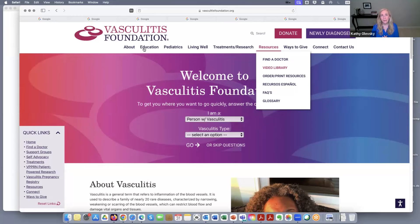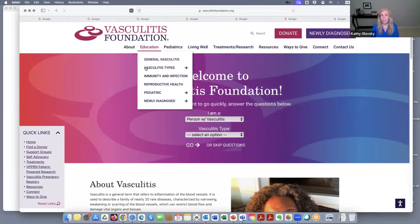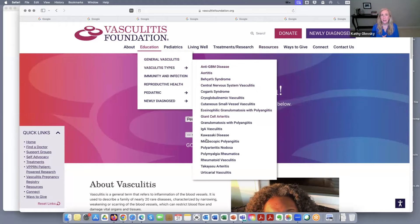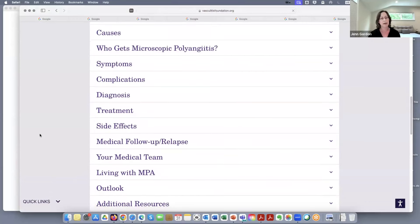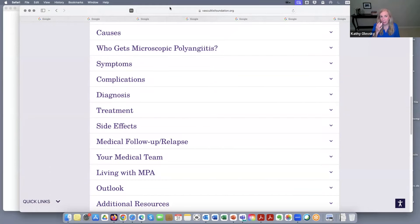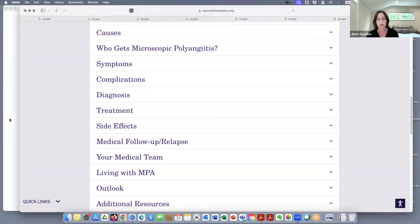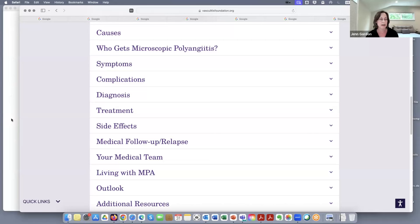The education tab on the left talks about the vasculitis types, and I feel like this is one of the best places to get basic information when you've been newly diagnosed. The information on the VF website has been reviewed by doctors and medical specialists — so we do know it's accurate. I also encourage anybody who has not used the VF as a resource to connect with other patients; that's one of the best ways to learn about vasculitis.